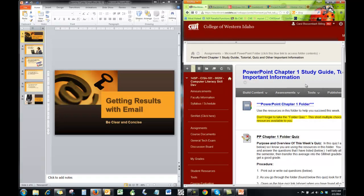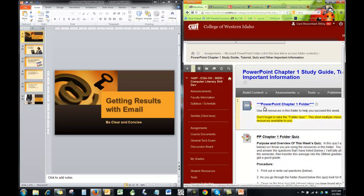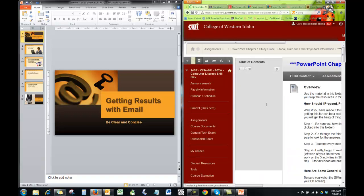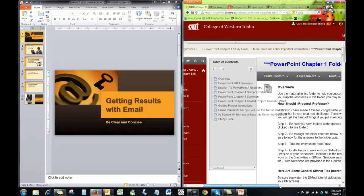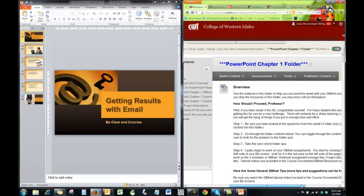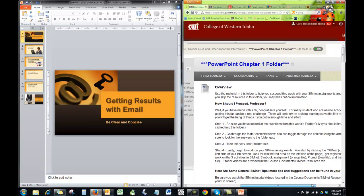Alright, so now I'm in PowerPoint chapter one. It gives you the quizzes there and some more information below. But we're going to actually go into this module. And now here's your table of contents where you can see everything. The guided project, instructions, PowerPoint, chapter one guided. I'm going to scroll down here and move this over a bit.